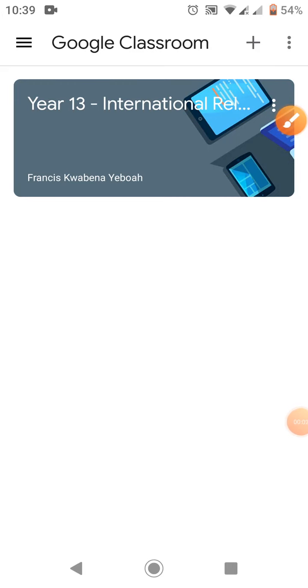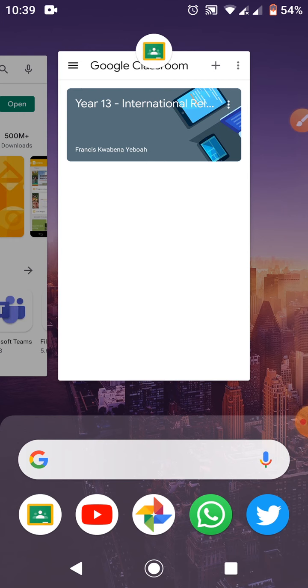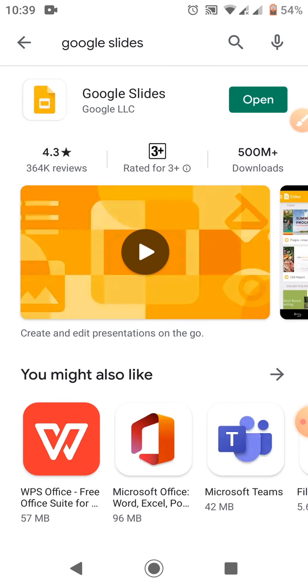Hello everyone, I'm going to use this short video to demonstrate how you can use your phone to do your PowerPoint assignment on Google Classroom. But the first important thing to do is to ensure that you have installed Google Slides on your phone. So if you haven't done that, get it done right away and let's begin.